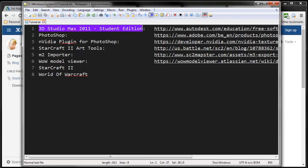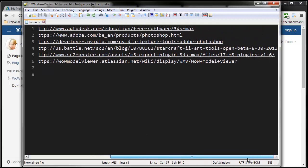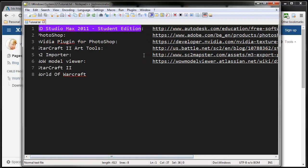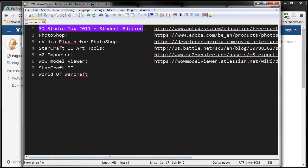The first thing you need is 3D Studio Max 2011. You can download the student edition for free. Why 2011? Because the art tools that we're going to use only work with 3D Studio Max 2011. All the links that you see here will be at the bottom of the video.